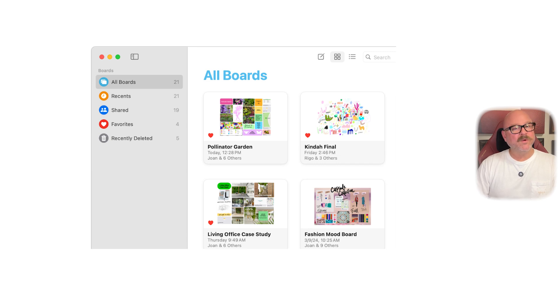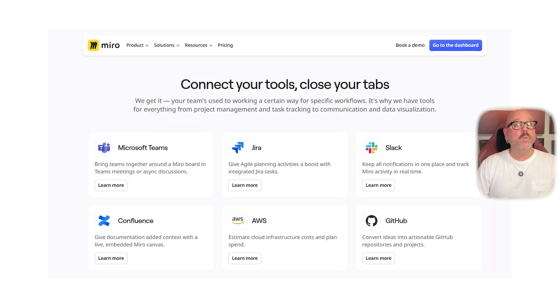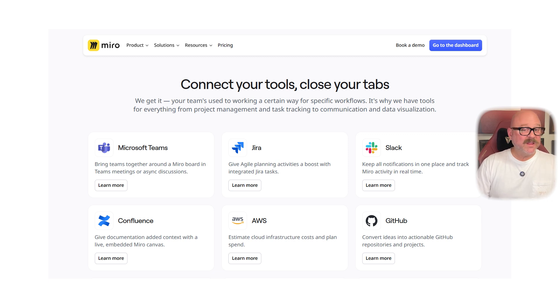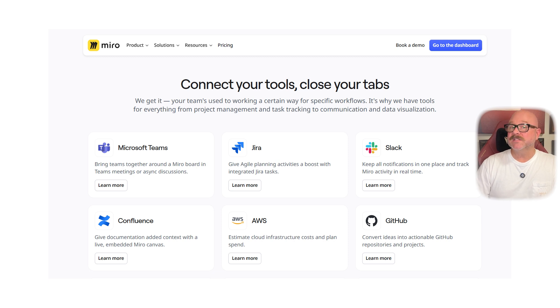In terms of integrations, Miro is way ahead. It connects with tools like Slack, Jira, Asana, Microsoft Teams, Notion, and Figma. This is really helpful for companies handling complex workflows.